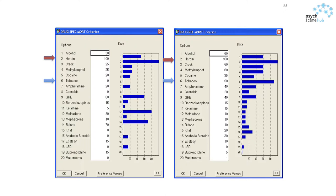Look at the two arrows on the left: the red arrow is heroin, the blue arrow is tobacco. Heroin is the drug most likely to kill you any time you take it. Tobacco doesn't score at all — as far as we know, no one has ever died from their first cigarette. But on the right, for chronic use, heroin is still number one while tobacco moves up to number two, because at least half of all smokers die of a smoking-related disorder.